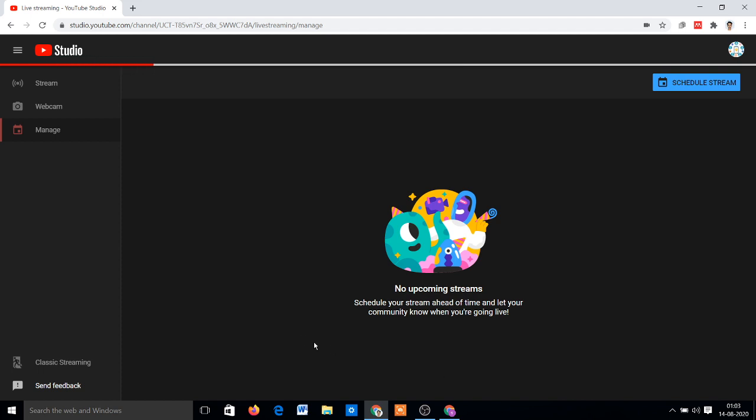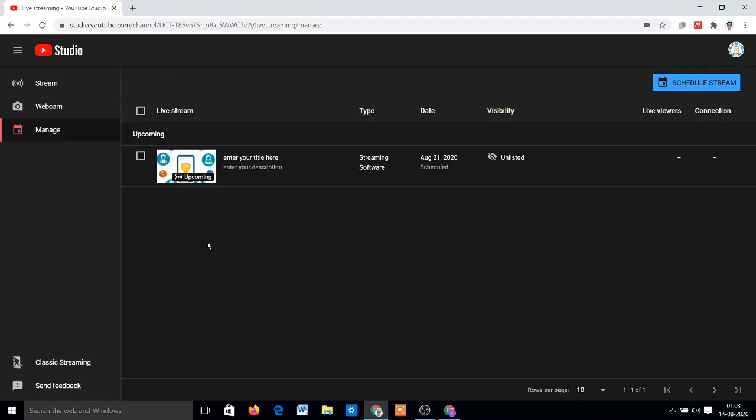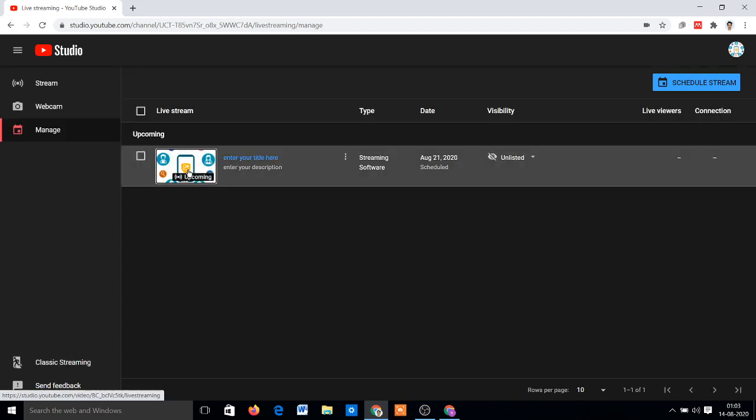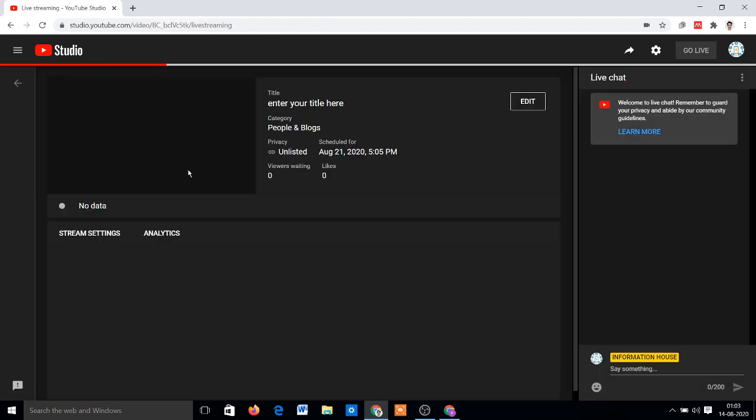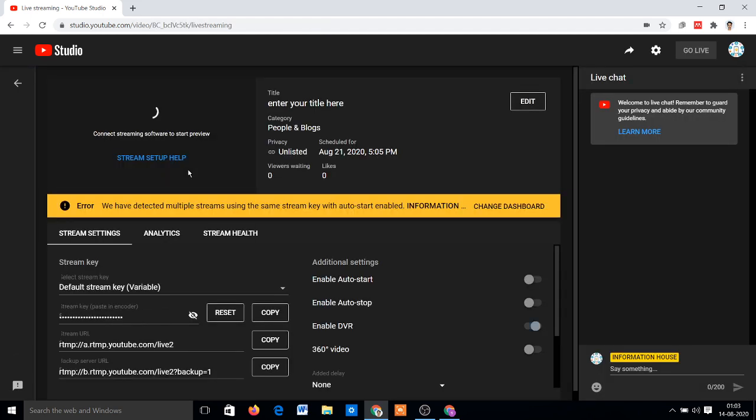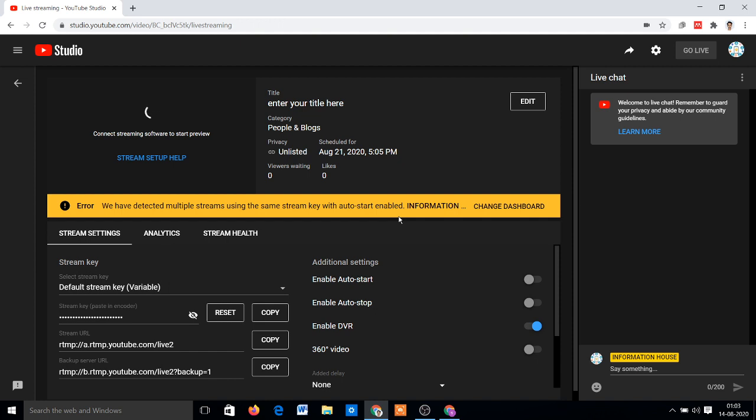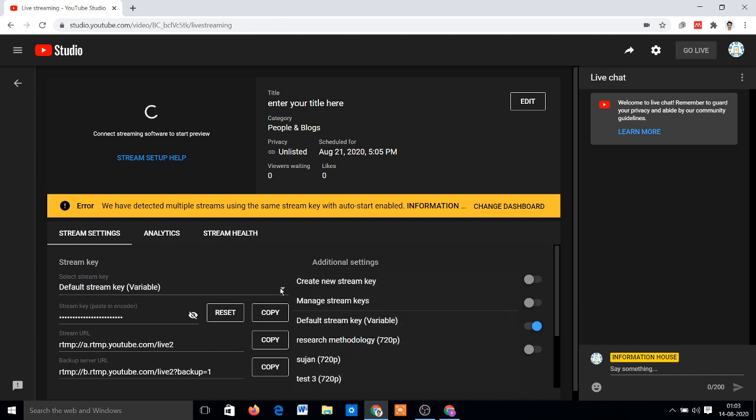Now check the problem. Yeah, here is error occurred: we have detected multiple streams using the same stream key with auto-start not enabled. How to resolve this issue? Because YouTube control panel control room interface completely changed.